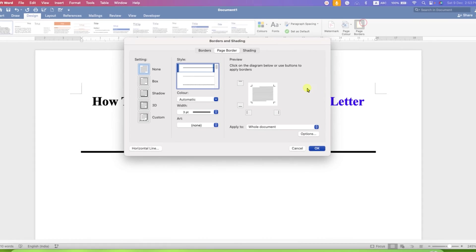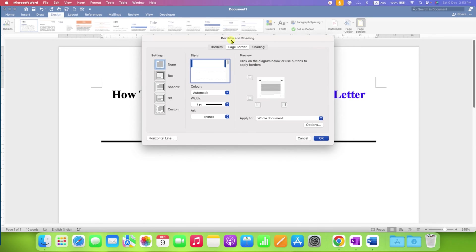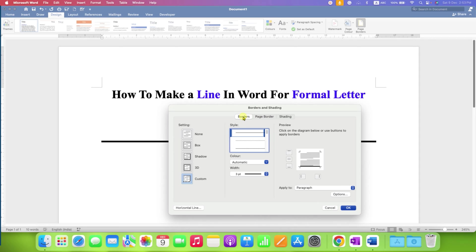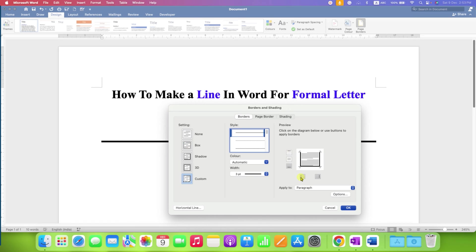Click on this option and in this window you need to select the option borders and click on box. So you will see a box here, we do not want upper border, left and right border, so we will remove them by clicking on these small boxes.